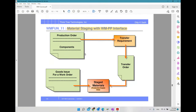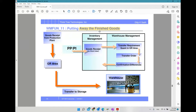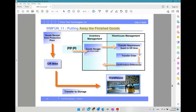In the previous flow, the process started with the goods issue; here the process ends with the goods issue — the process is reversed. That is material staging with the WM-PP interface. Then there is put away with finished goods: when manufacturing is completed and finished goods are produced, they come from the production area back to the warehouse. For that we do a goods receipt.